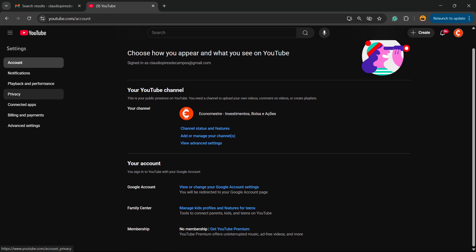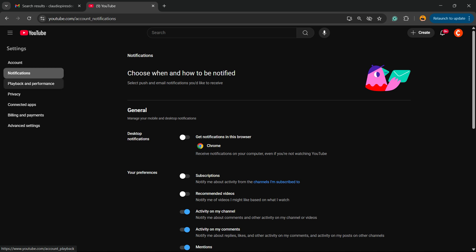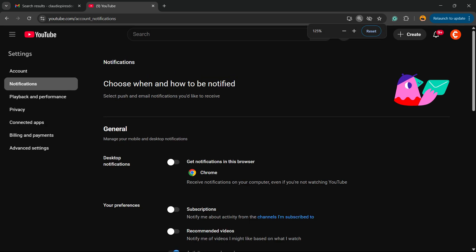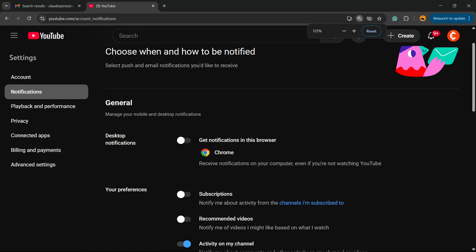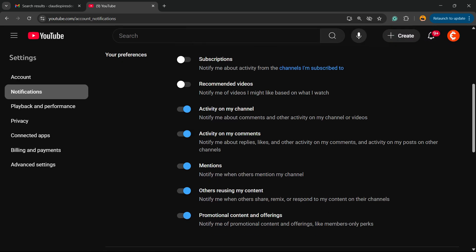Now review the left side of our screen. Right here we have Account, Notifications, Playback, Privacy, Connected Apps, Billing, and Advanced. We're going to review the Notifications option. Right here you scroll down.